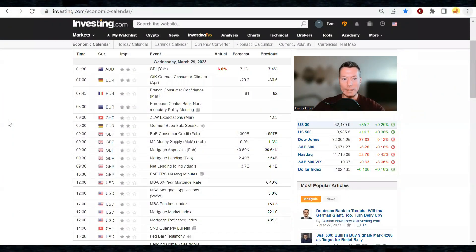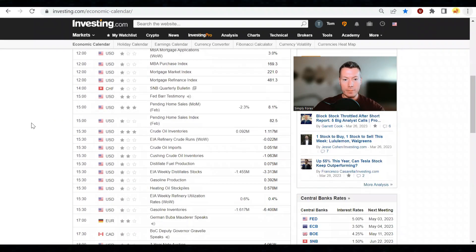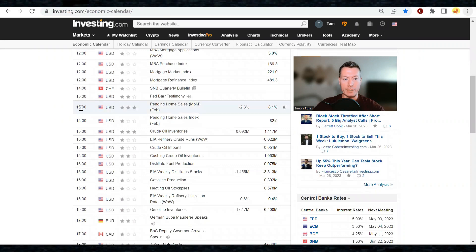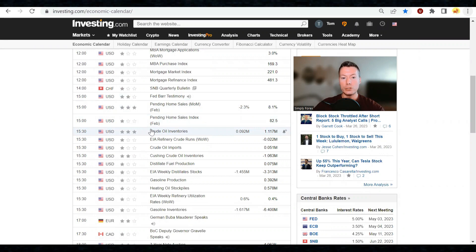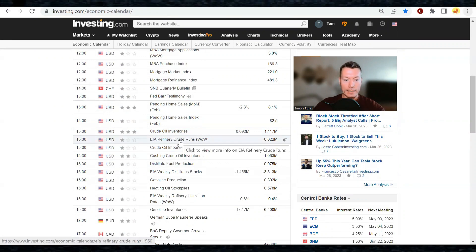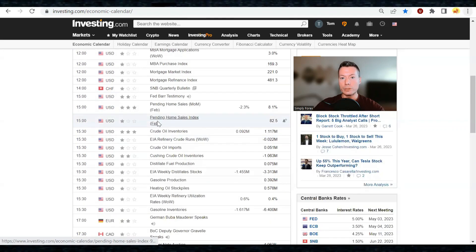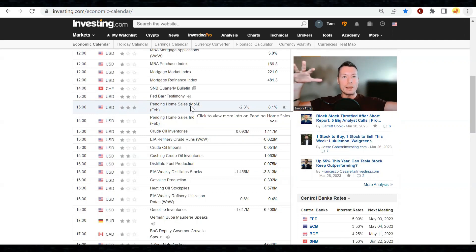News for Wednesday the 29th of March — it's a pretty light news day. We've got two pieces of news: the first is at 3:00 PM London GMT — pending home sales out of the US, which could move any US dollar pair. The second is at 3:30 PM London GMT — crude oil inventory, which can affect the US dollar and the Canadian dollar. Other than that, no other news to speak of. That's the video finished — I hope you've enjoyed it, subscribe, and I will see you tomorrow.